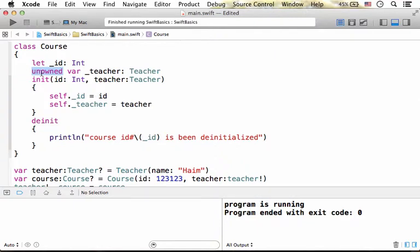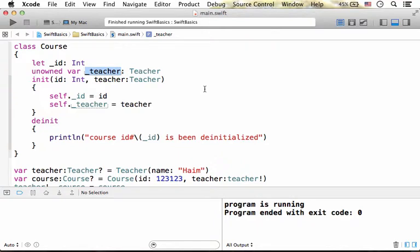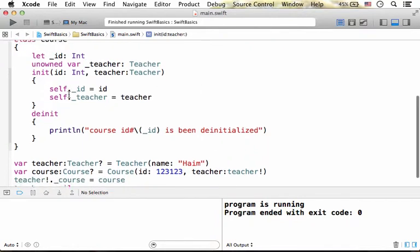However, if we choose to place the unowned keyword, this change means that if there is a teacher object and the reference for that teacher object is held within this property and this property only, it won't be sufficient for keeping it alive and the garbage collector will de-allocate that object.